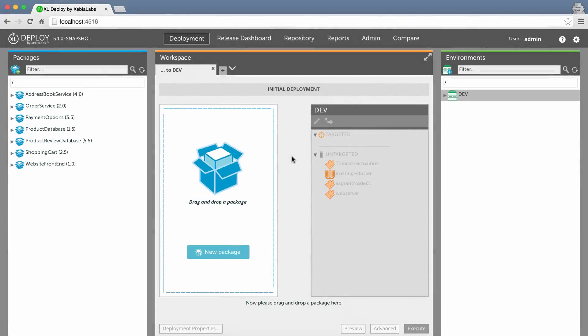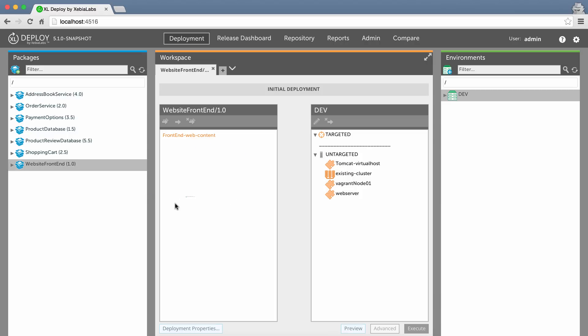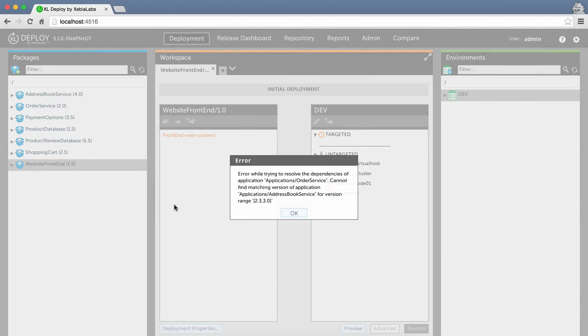If a dependency can't be met, for example, if a required version of a component hasn't been created or imported into XL Deploy yet, then you'll see an error that tells you what's missing.